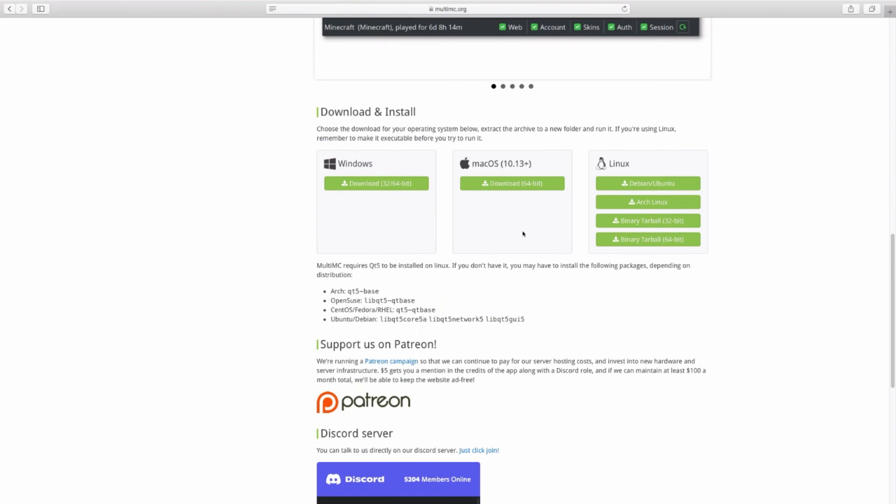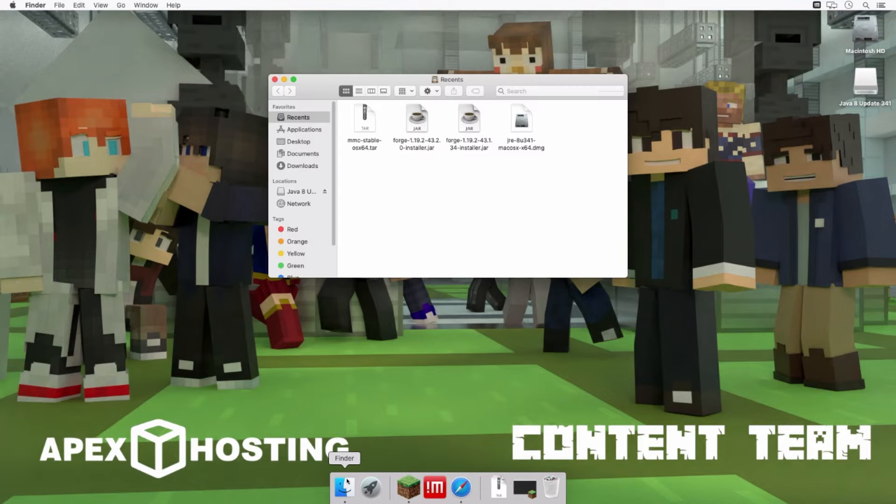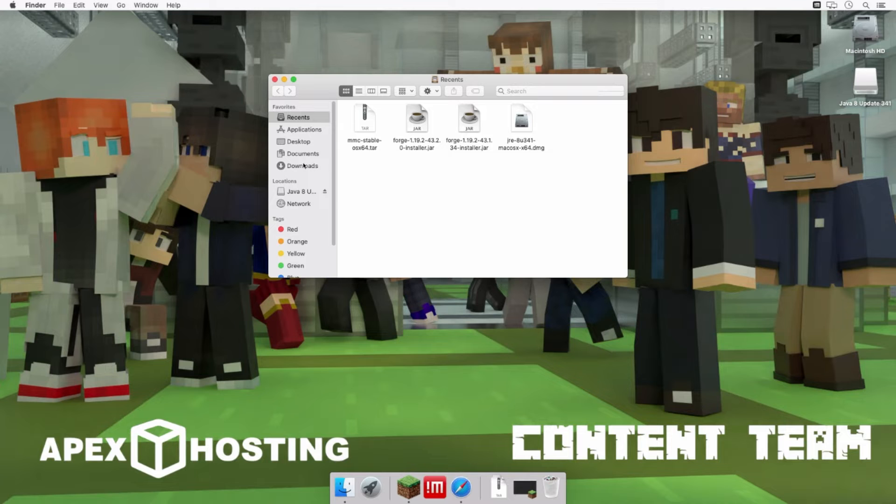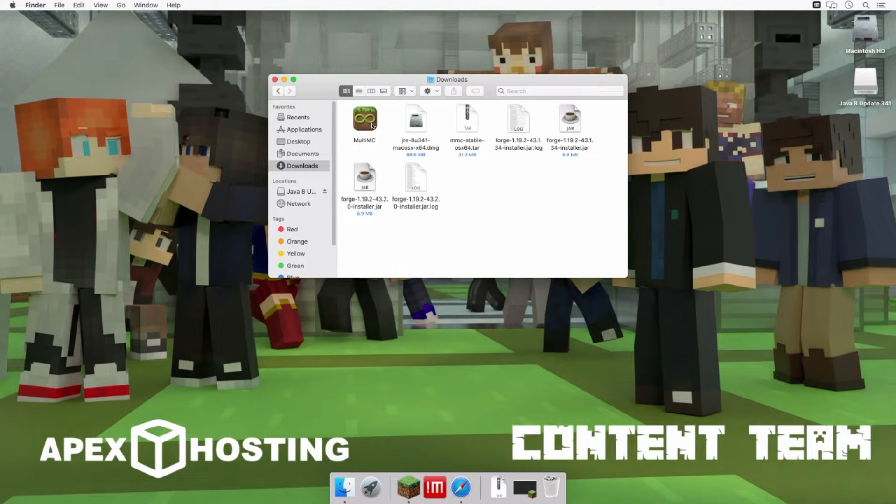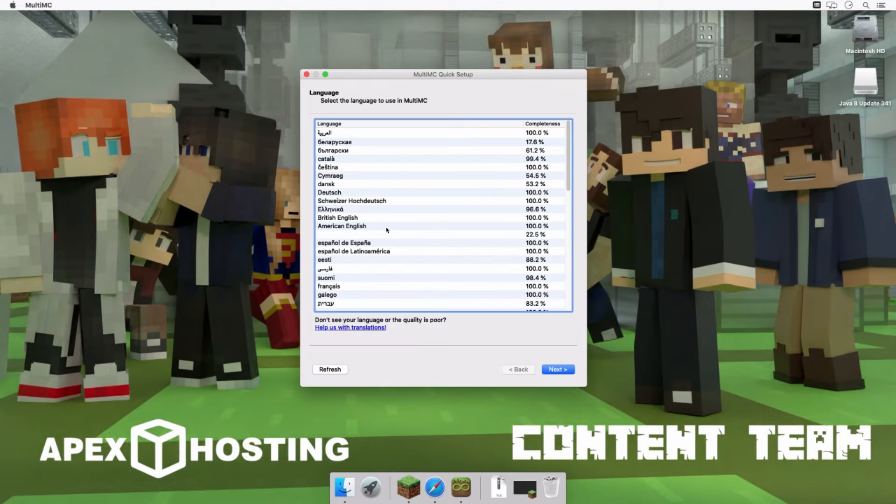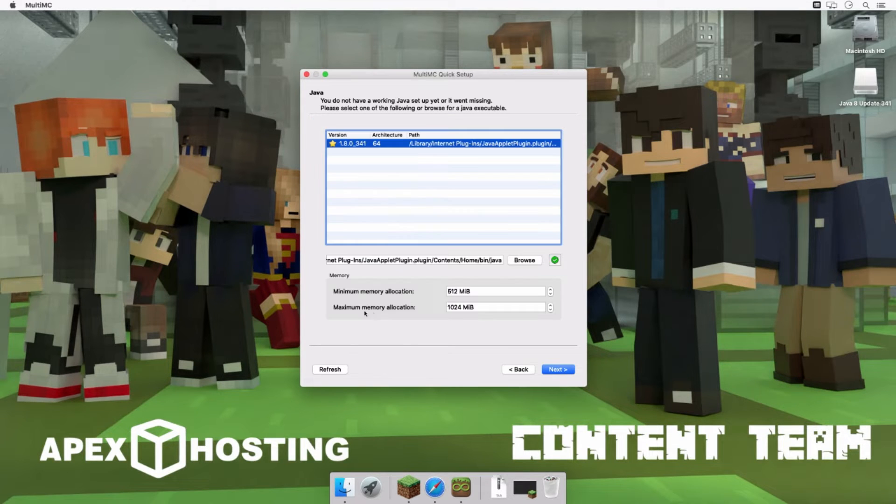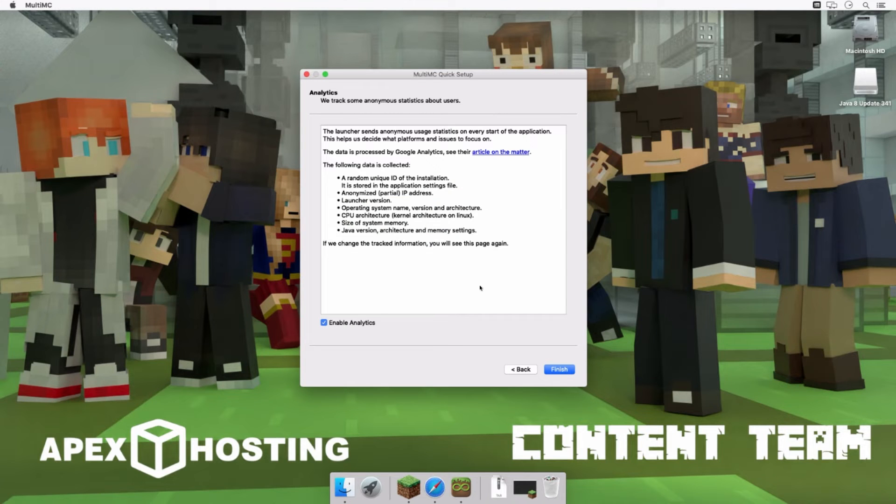Head to the MultiMC Downloads page and select the Mac OS Downloads option. Save the file to your device and then double click it in the finder to extract the application. Afterwards, open the MultiMC app until the setup window opens and then you can select a language. Press next to configure your memory allocation and then press next again. Finally, you can toggle whether to enable analytics and you can press finish.